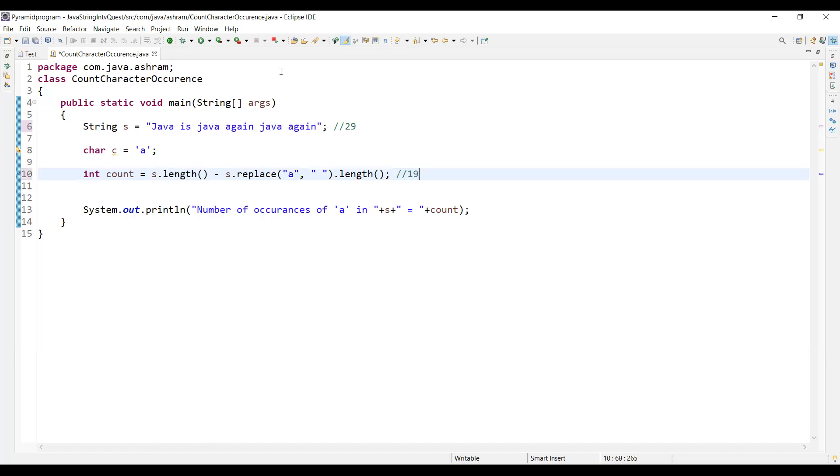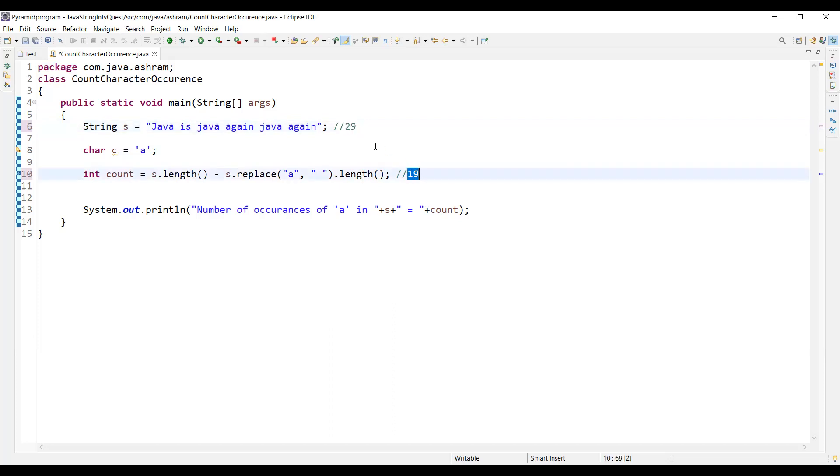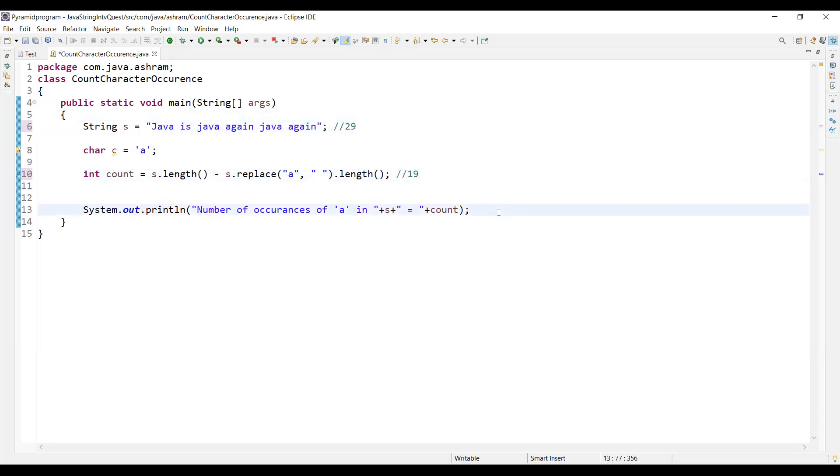So without replacing it was 29, and when I replace the 'a' it is 19. It means 29 minus 19 - the total number of occurrences of 'a' in this string would be 10.